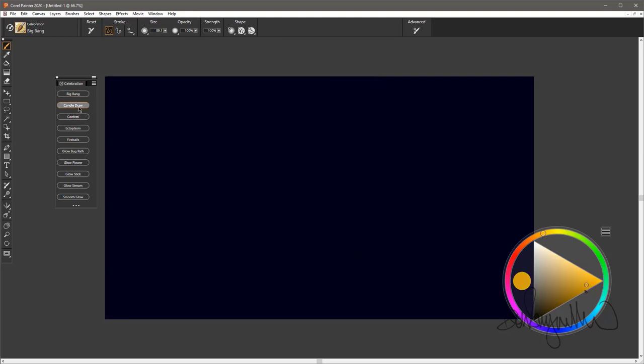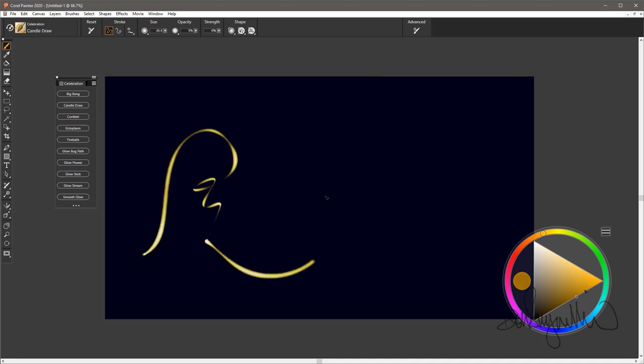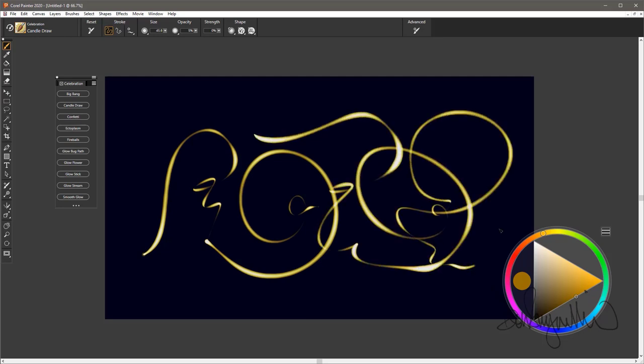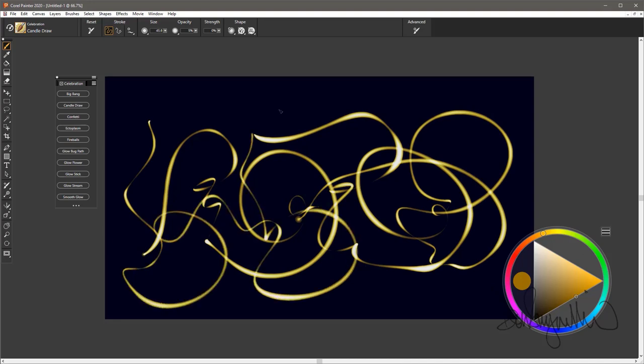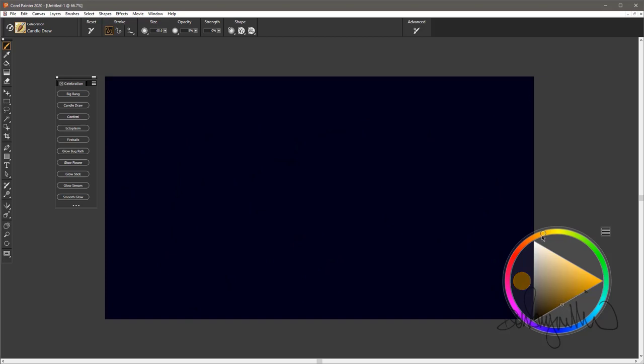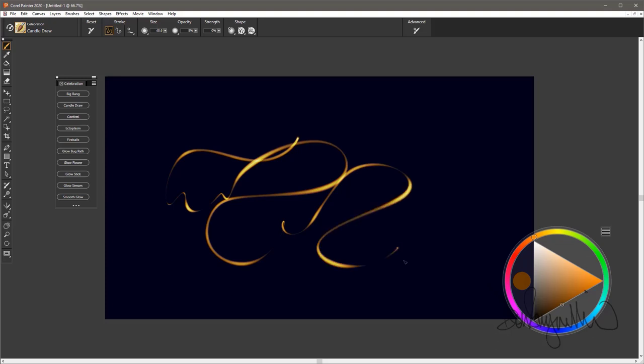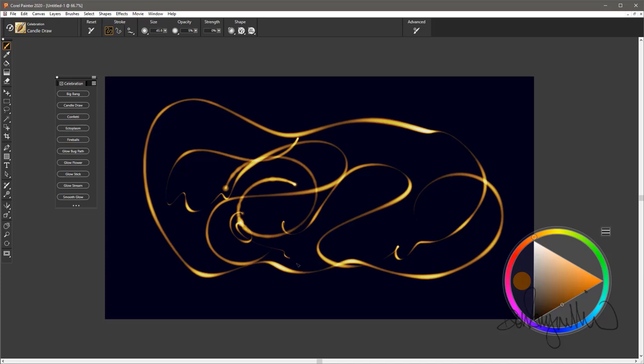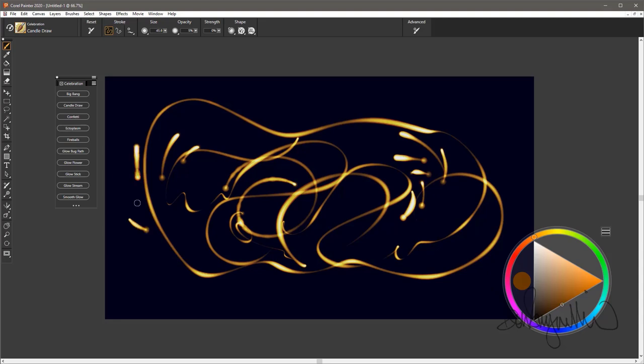The next brush is Candle Draw. It's a nice brush in that it essentially emulates what might happen if you're being photographed by somebody using a long shutter speed and you're moving a candle around in front of you in a dark environment. This one usually works better with a little darker color, so you get more variation in the glowing effect. It's even a nice brush to sketch with if you want. Short strokes, it's good. Whatever you want to use it for, it'll work very nicely.